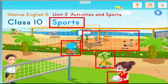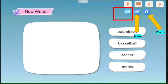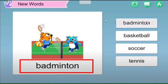If the student answers correctly, praise them and give stars or any rewards you have. For introducing new words, there are three buttons: the first shows words and pictures together, the second shows just a plain picture, and the third shows just plain words. When you click a word or picture, it will say the word — for example, 'badminton.'